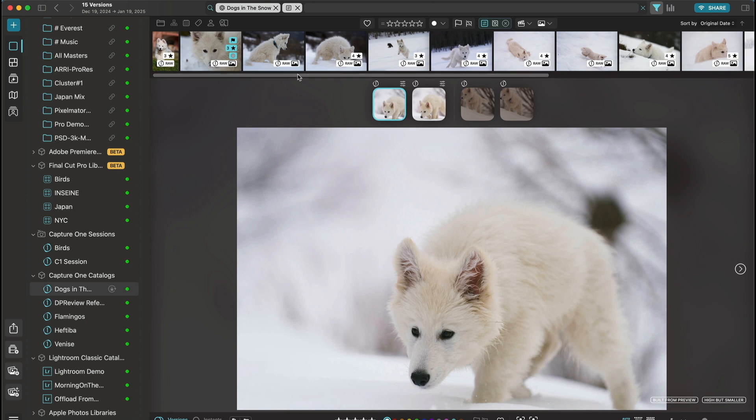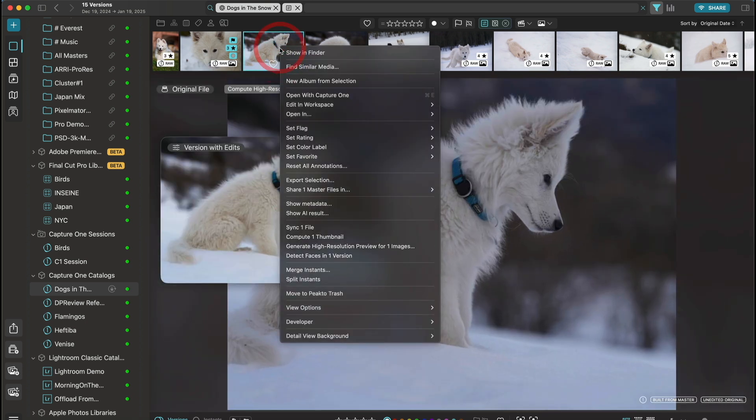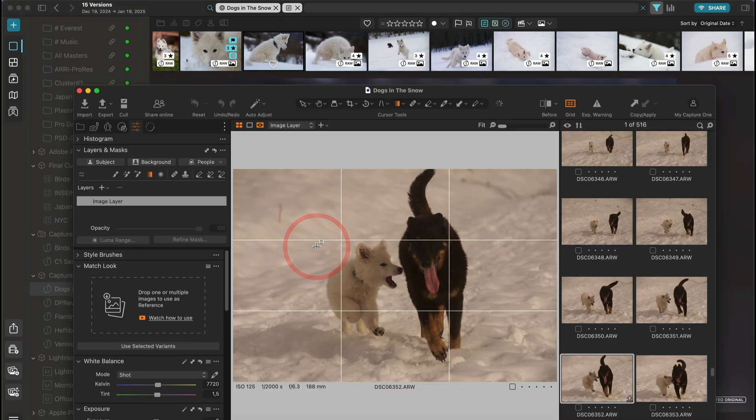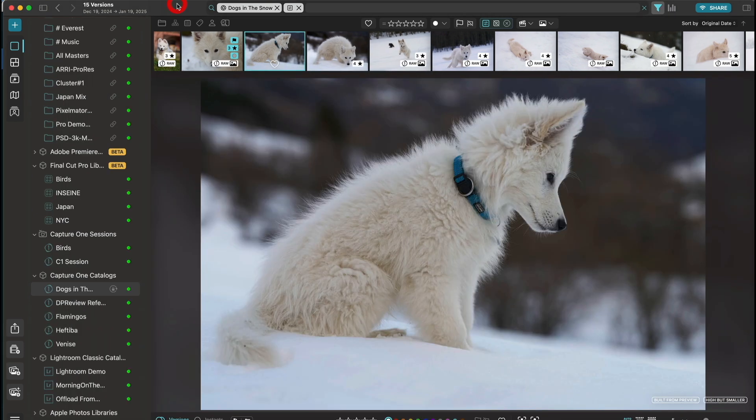You can do it from the menu as well. Again it goes to Capture One, generates the high resolution preview, and here it is. So that's feature number one.